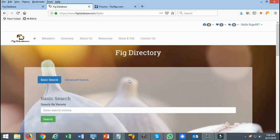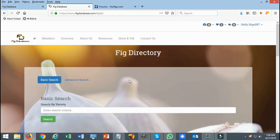Hello everyone and welcome once again to figdatabase.com. I am your host Rego, also known in the community as Rego007. In today's tutorial I'm going to show you how to use the show-and-tell section.